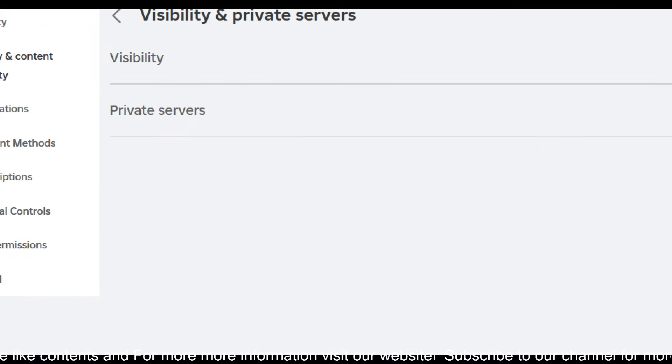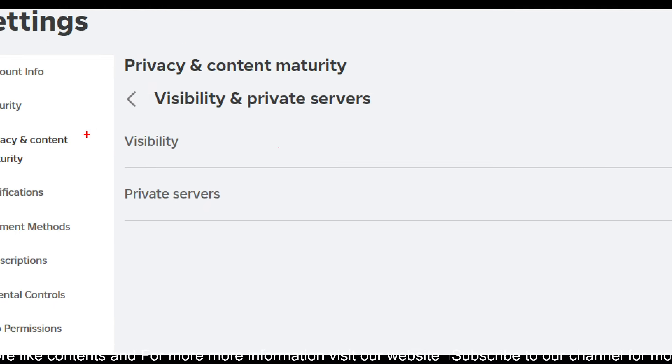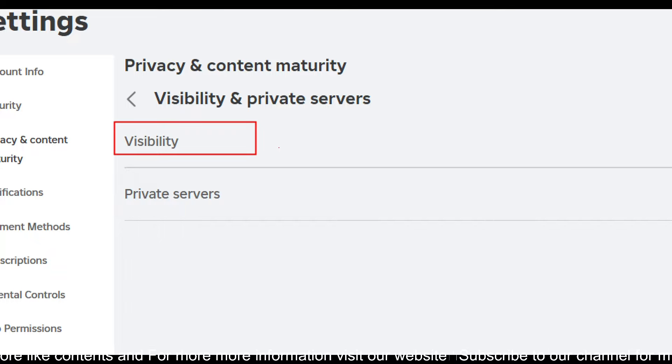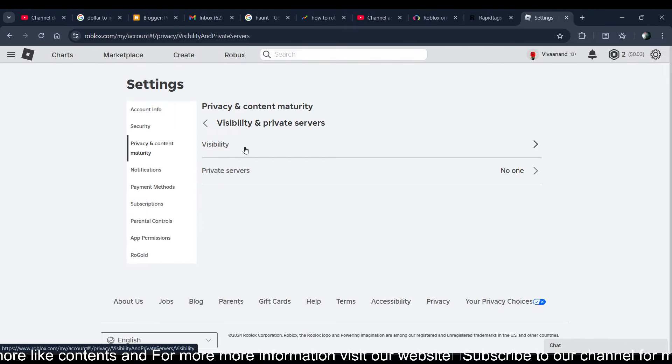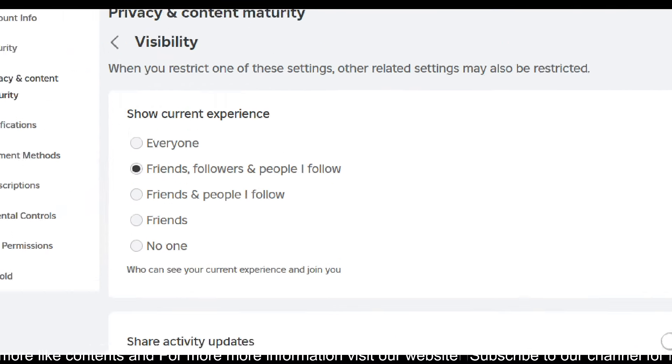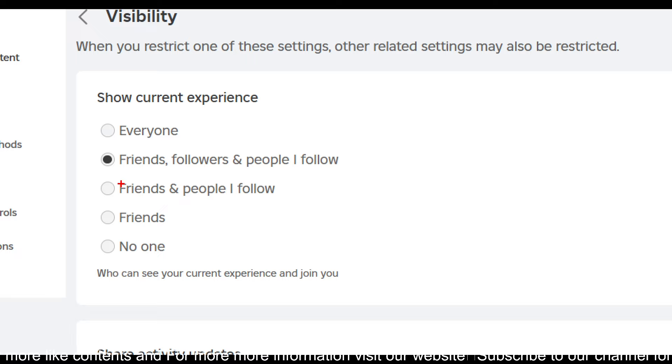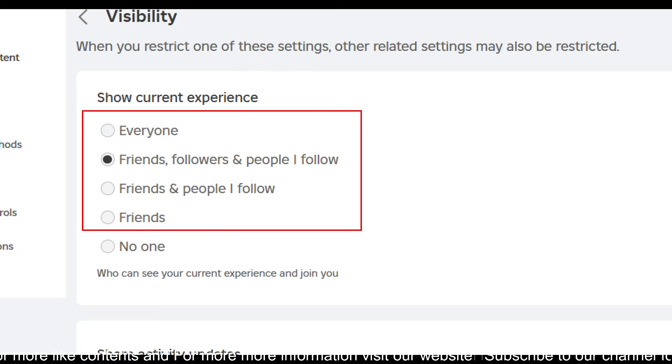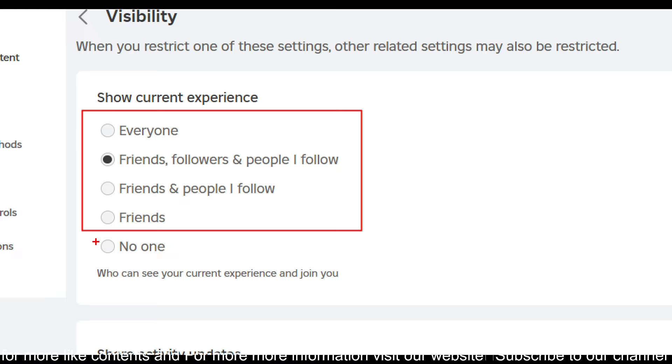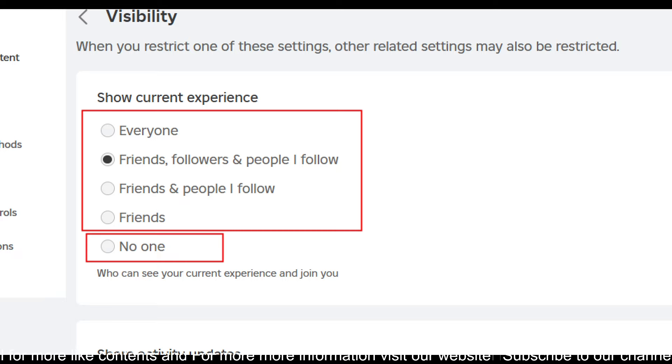You have to tap on or click on this visibility. Now here is the condition: if you want to turn on the joins, you can choose any of these options. But if you don't want to turn it on, if you want to turn it off, you have to choose 'no one'.